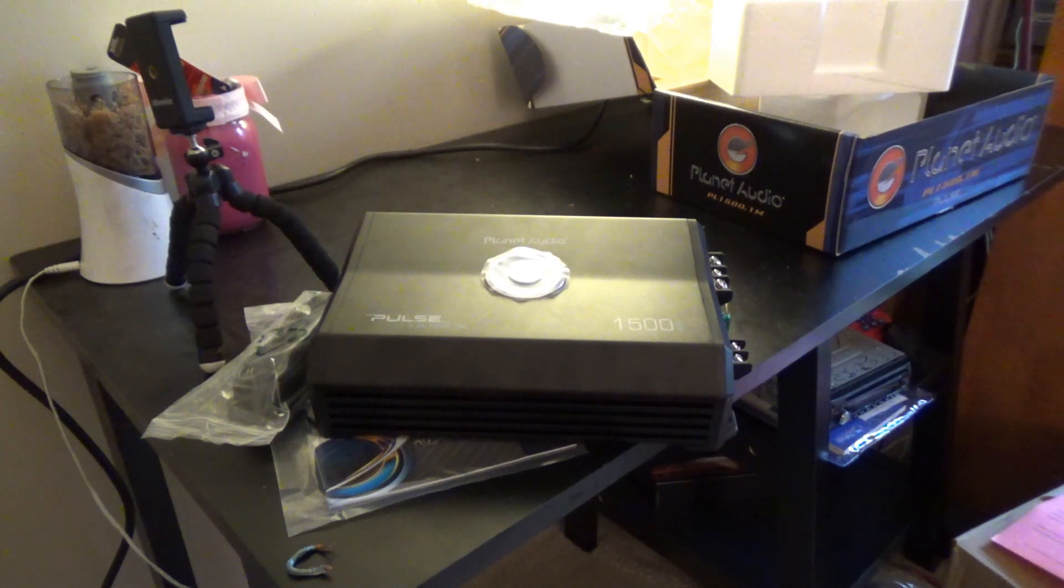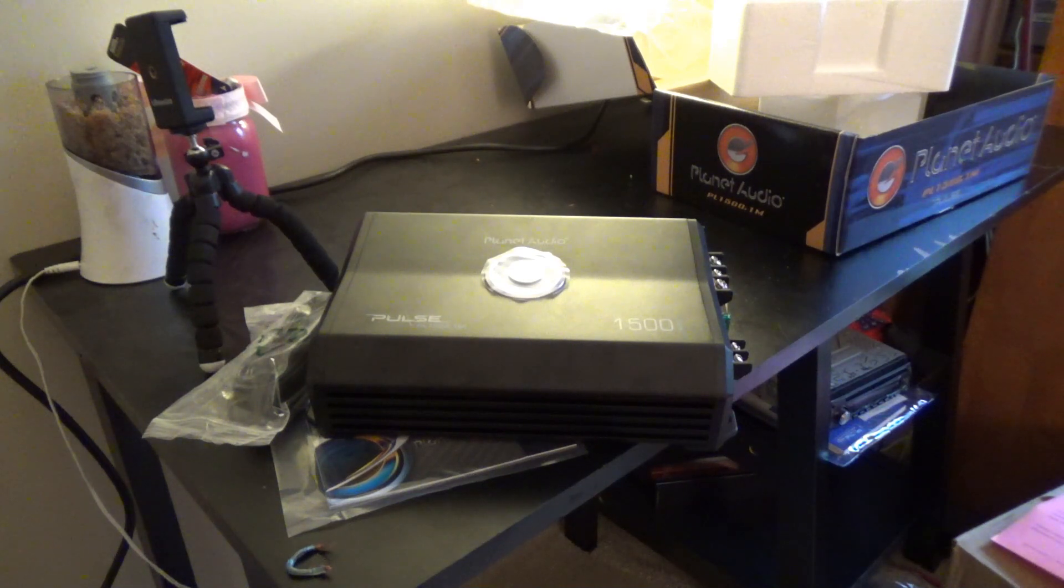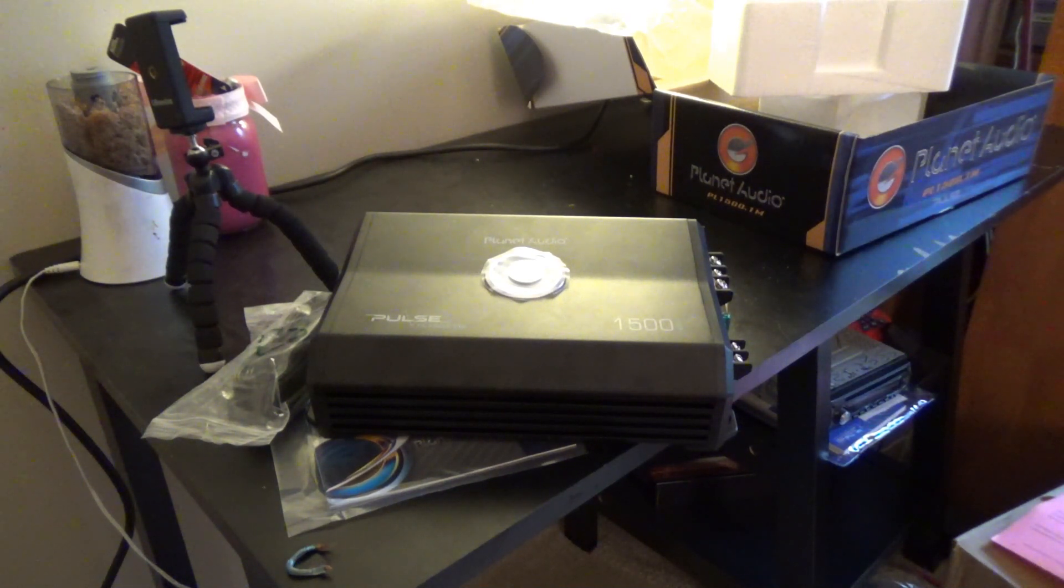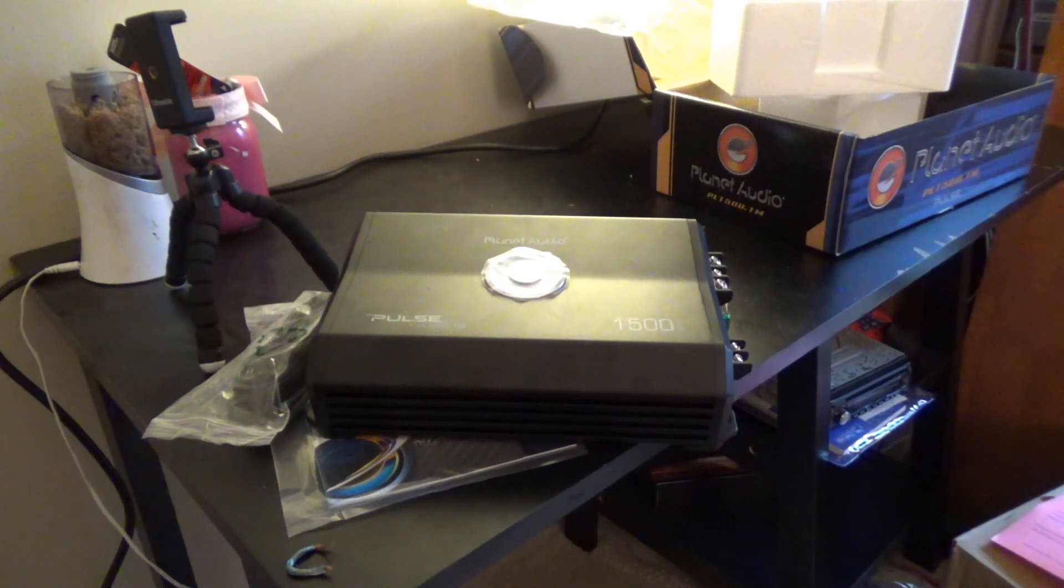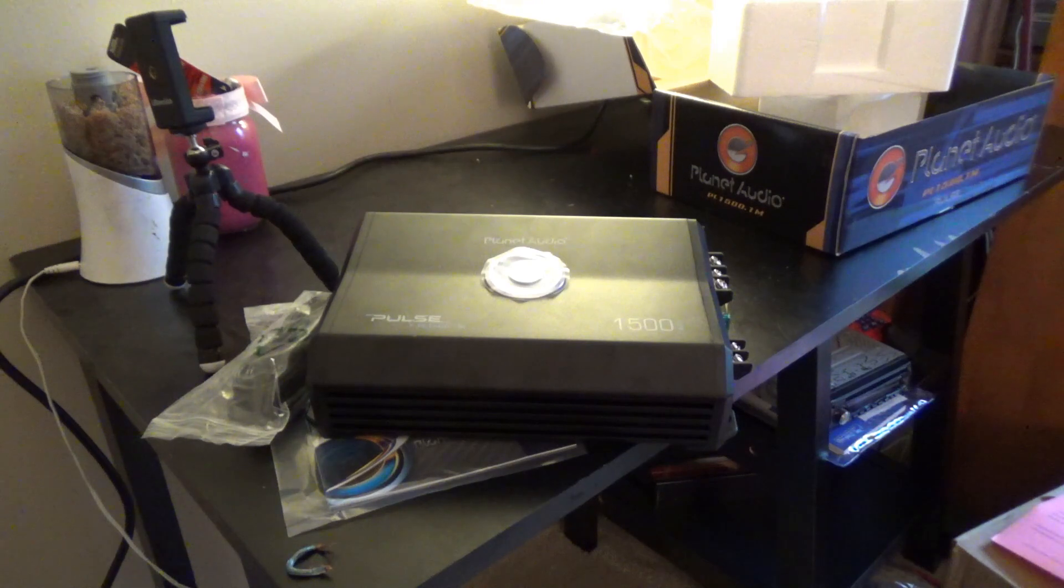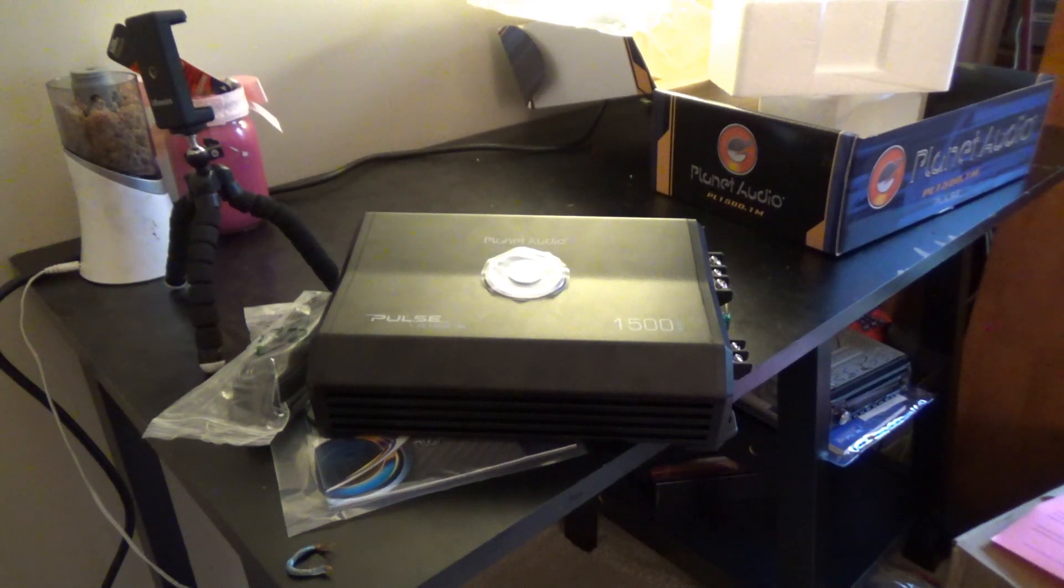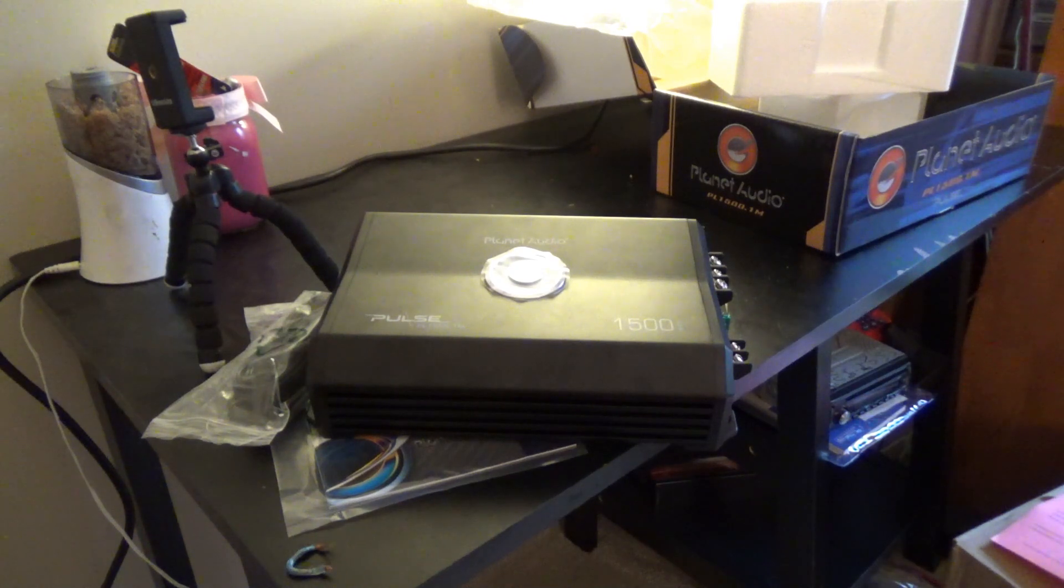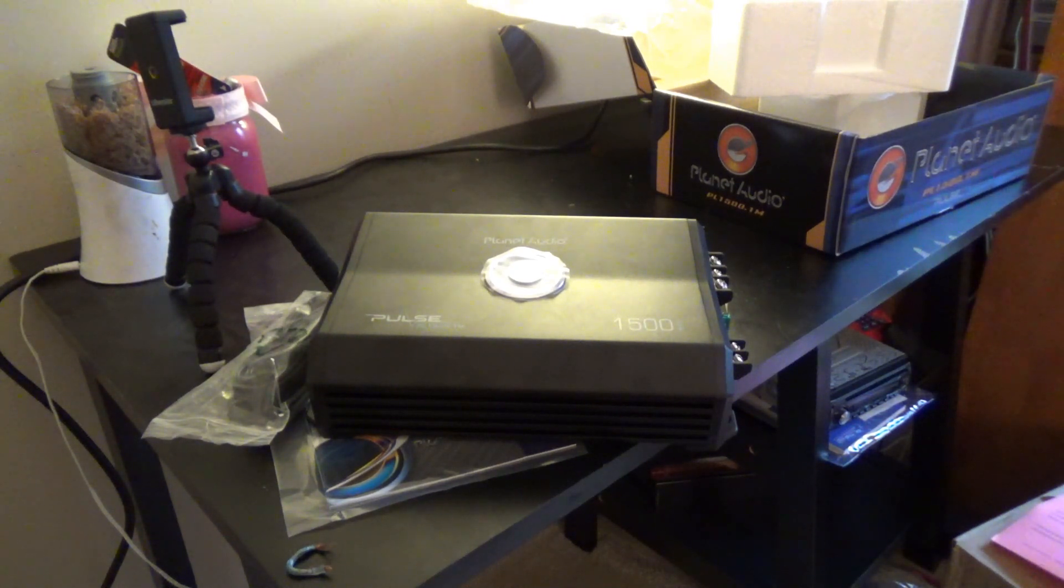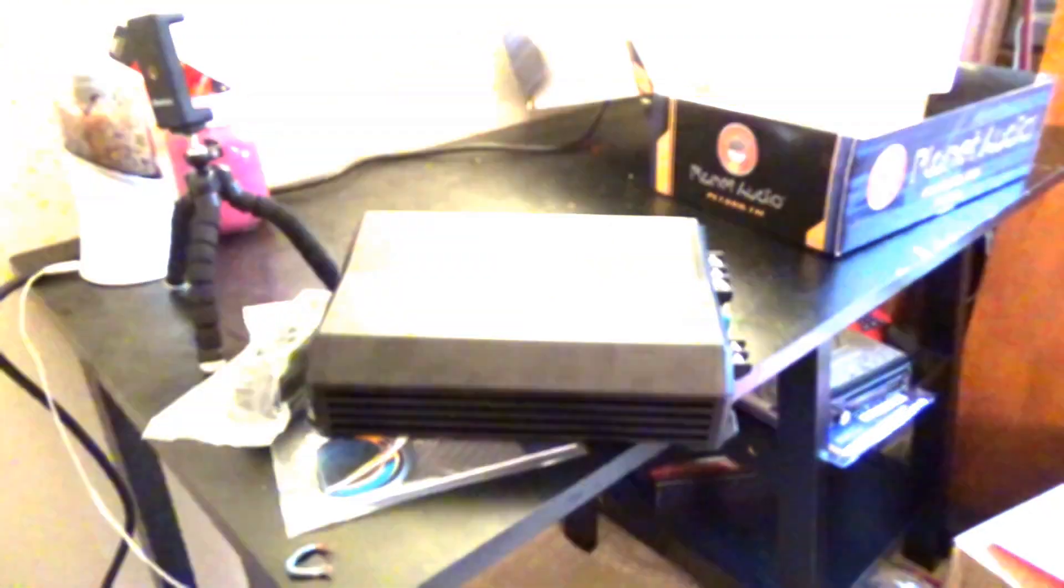Now Big D did test an Armor 1500, got around 200 watts. I'm thinking somewhere 200 to 300 watts on this one. Because again, I imagine if I took a gut shot of this it's going to be very similar on the inside. But that's why we do tests. So enough talking, let's see what this Planet Audio PL1500M can actually do.